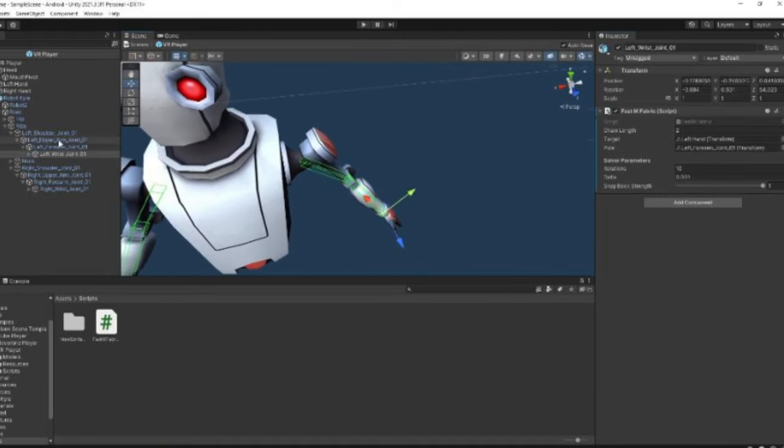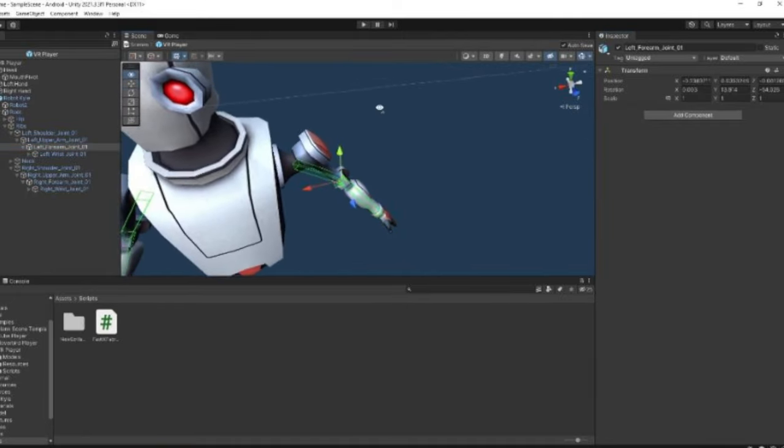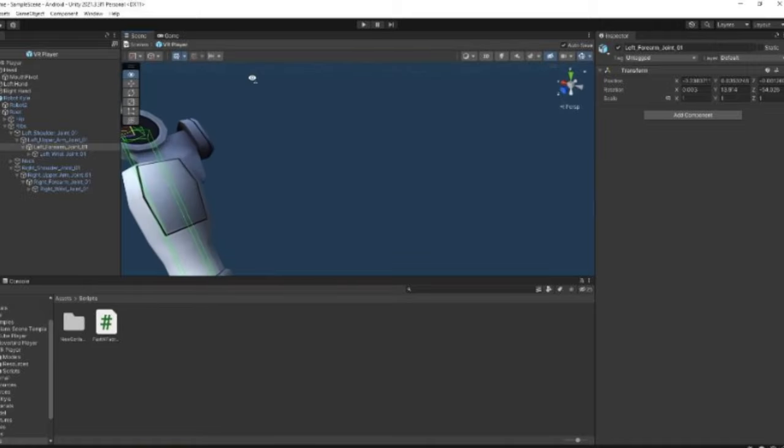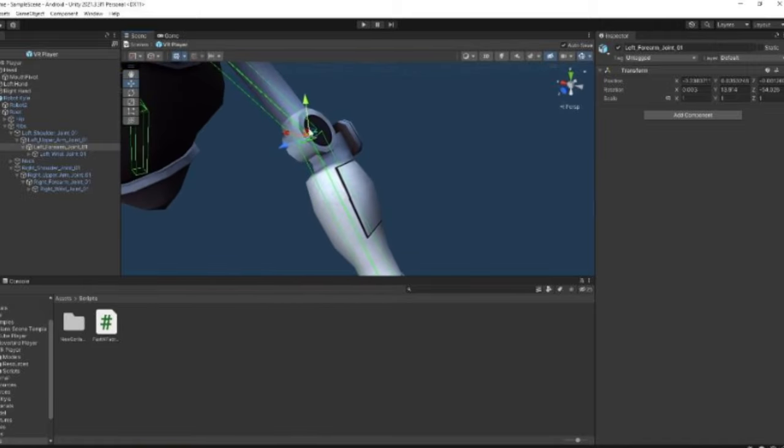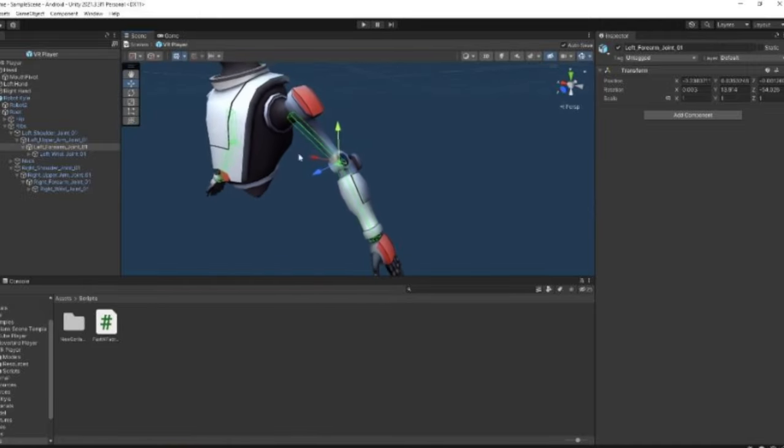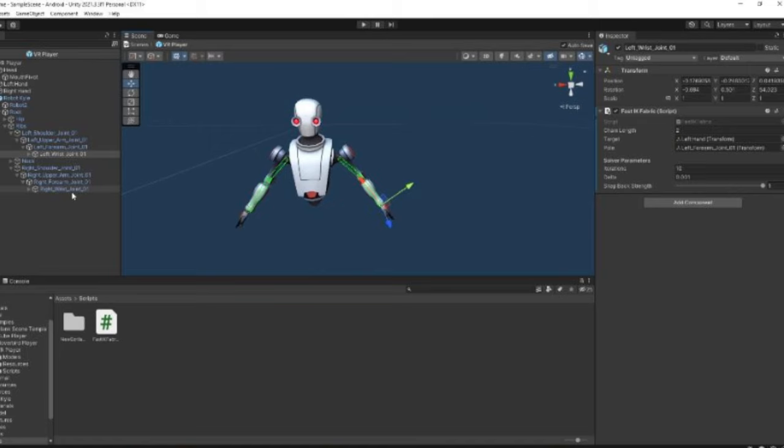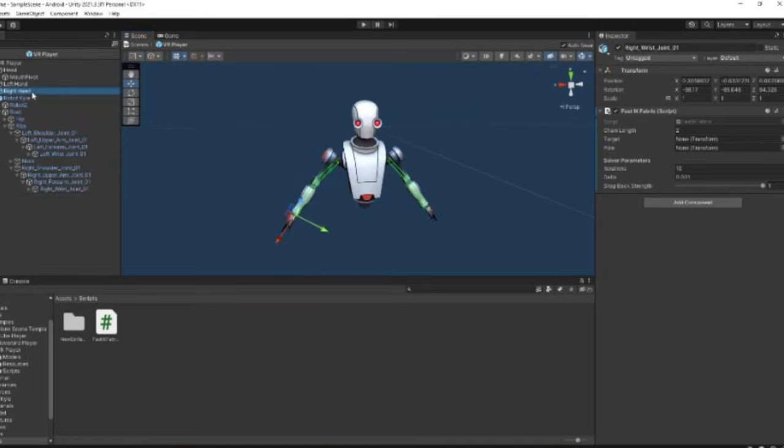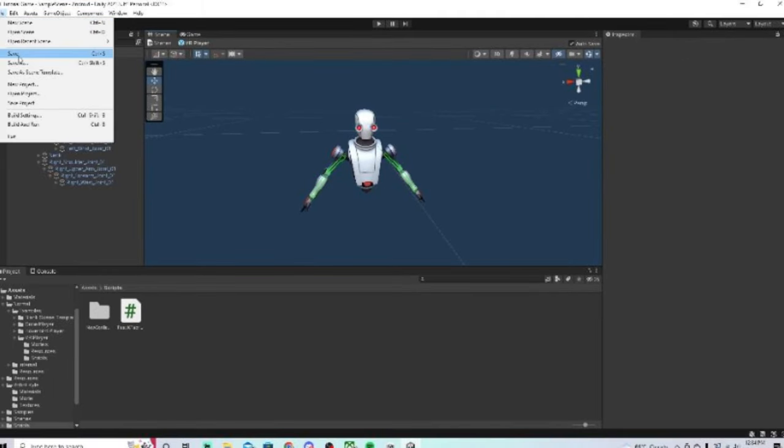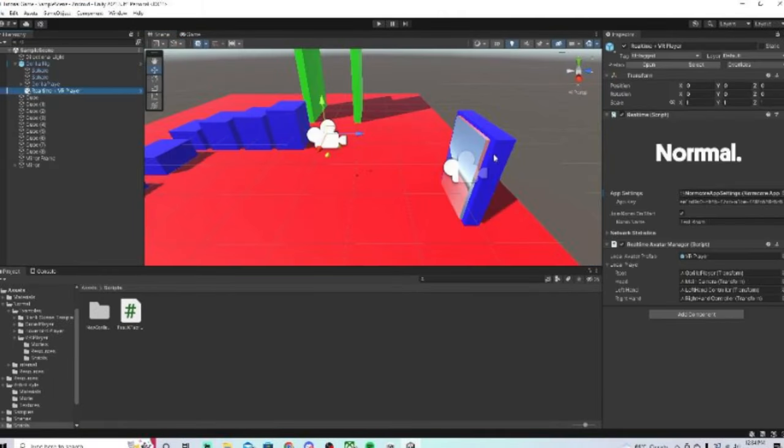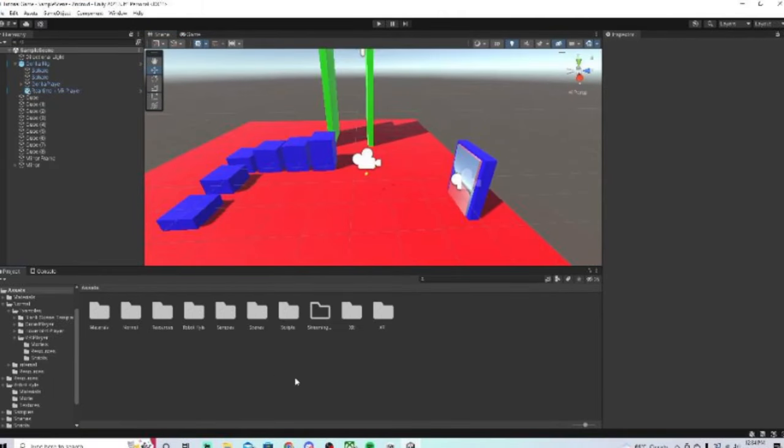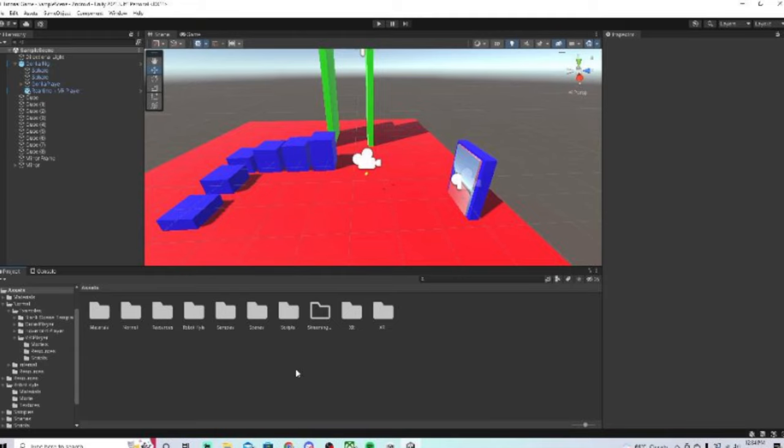Now if you're using a different model, the forearm joint is just anything that connects this. Now we're done with the left arm. Now we're going to do the same for the right arm. We're going to make the target the right hand. We're going to make the pull the right forearm joint. And that's it. Now we can go to file and go to save. We can go back. And now we're good.